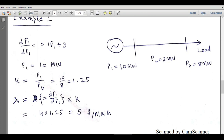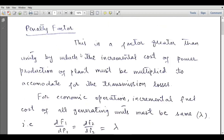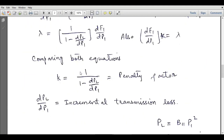The penalty factor k equals generated power divided by consumed power. If there was no transmission line, generated power would equal power demand — both 10 MW — and the penalty factor would equal 1. In a lossless system the penalty factor is 1, and for a lossy system the penalty factor is greater than unity, as stated in its definition: it is a factor greater than unity by which the incremental cost must be multiplied.